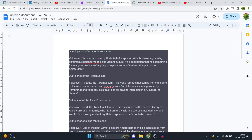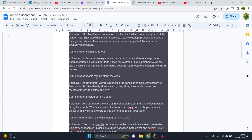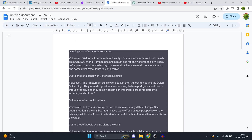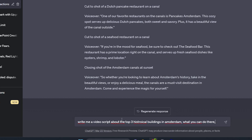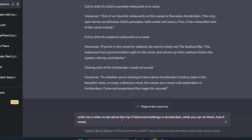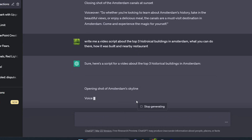So what I can do right now is take all of this, scroll down, and use it in the script. You can do that one by one for each of the things. Then you can move on to the next topic. So next up I would do the historical buildings — 'write me a video script about the top three historical buildings in Amsterdam, what you can do there, how they were built, and nearby restaurants.' You hit enter and it's going to generate that whole response.